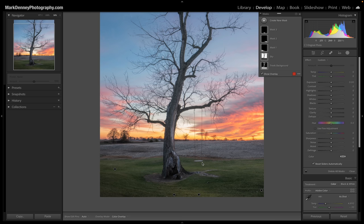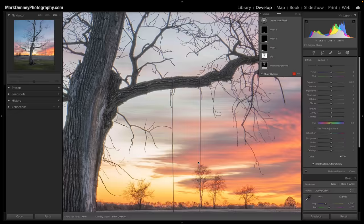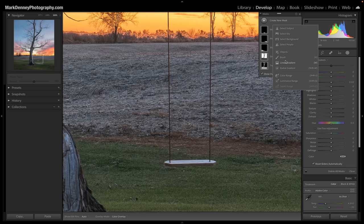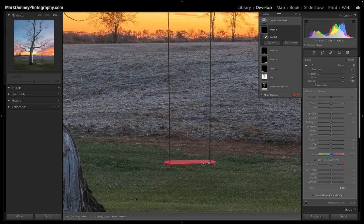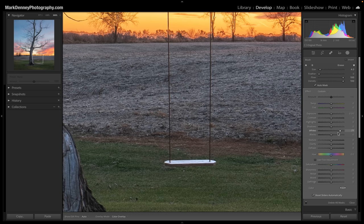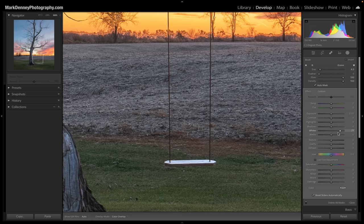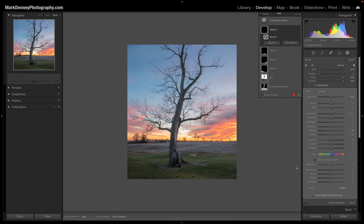I want to make sure the swing seat doesn't get lost — that's really important to me, so I want to brighten it up. I'll create a new mask using the brush, leave it on auto mask, and paint right across the seat of the swing. The auto mask feature does a really good job in this scenario. I'll bring up the whites — you can see how much of a difference that is, not crazy, just about right there. Now you're definitely not going to miss the swing — you can easily see it.